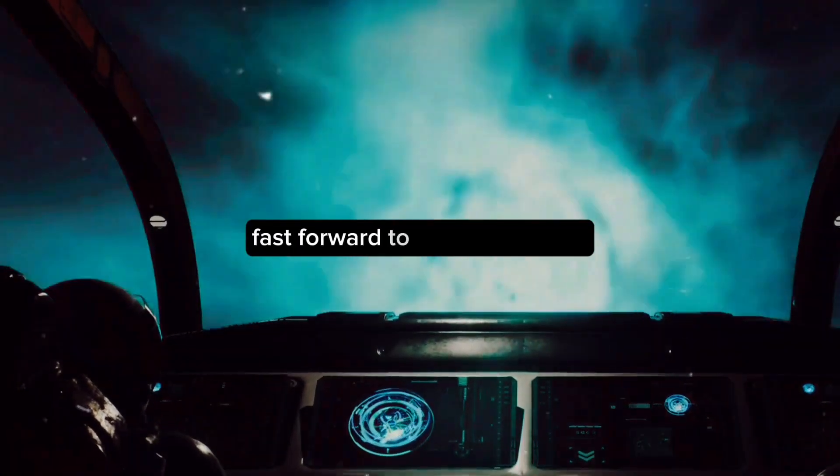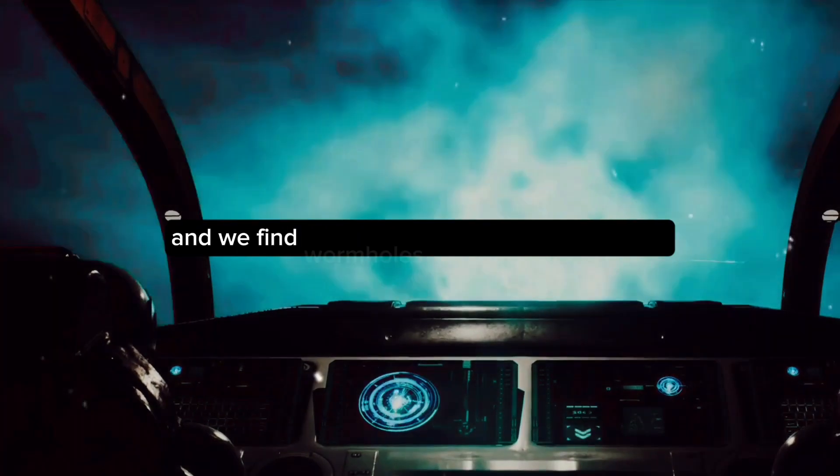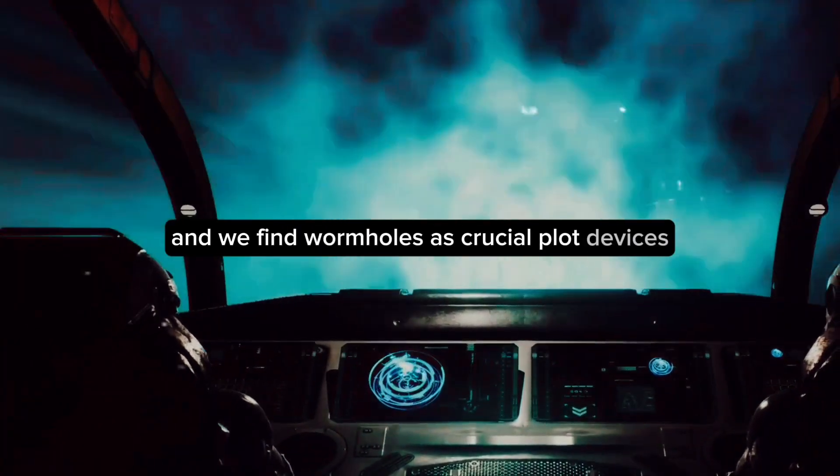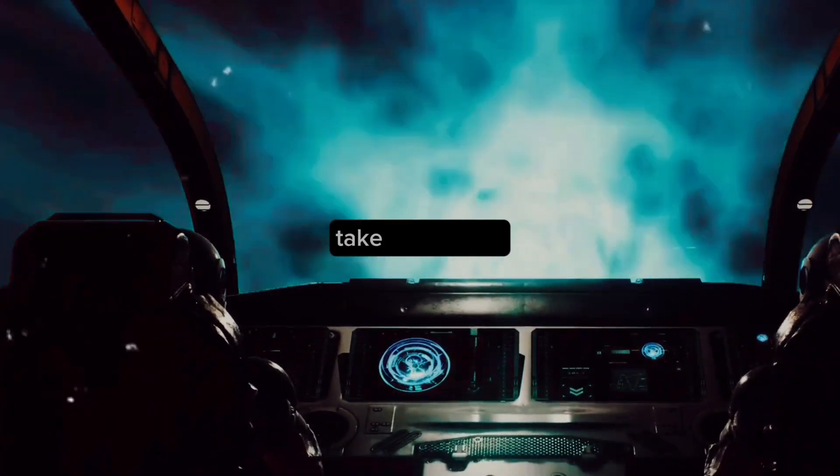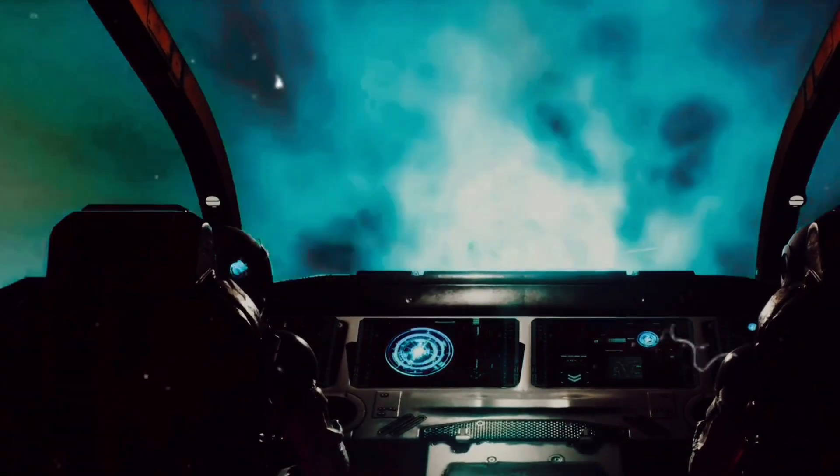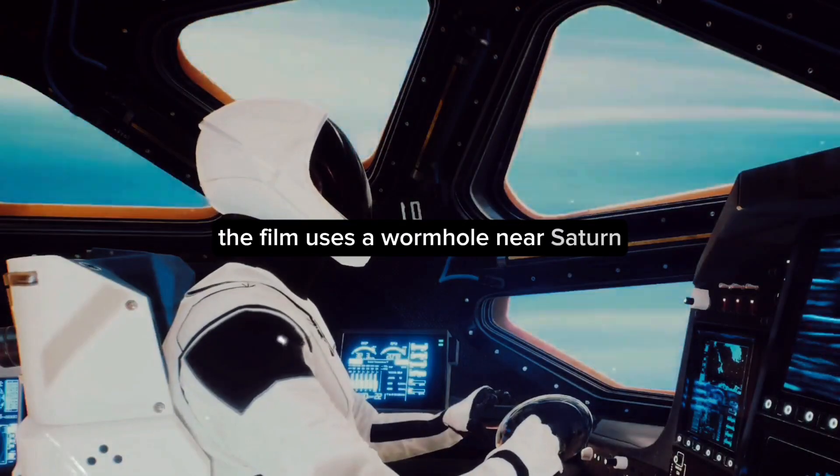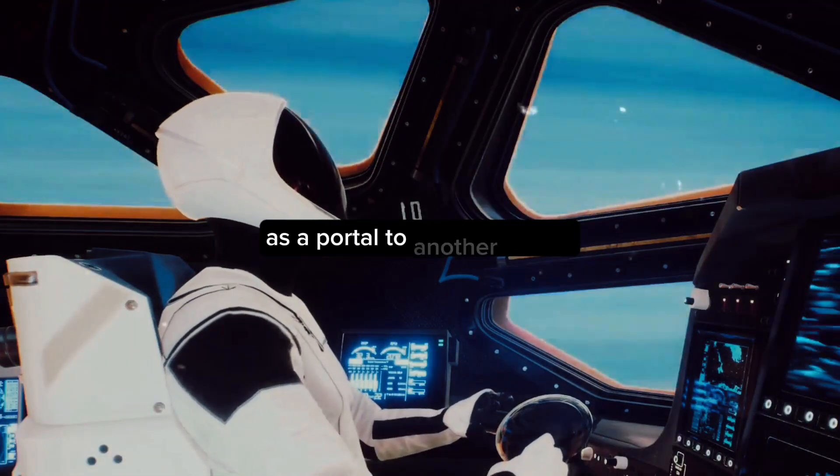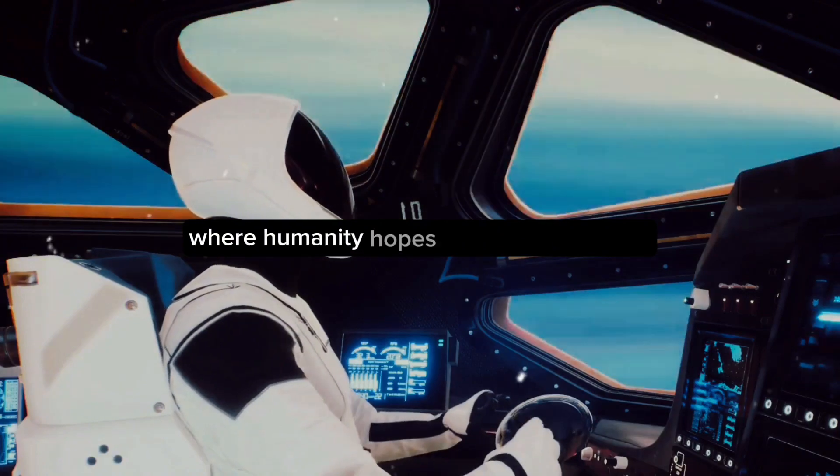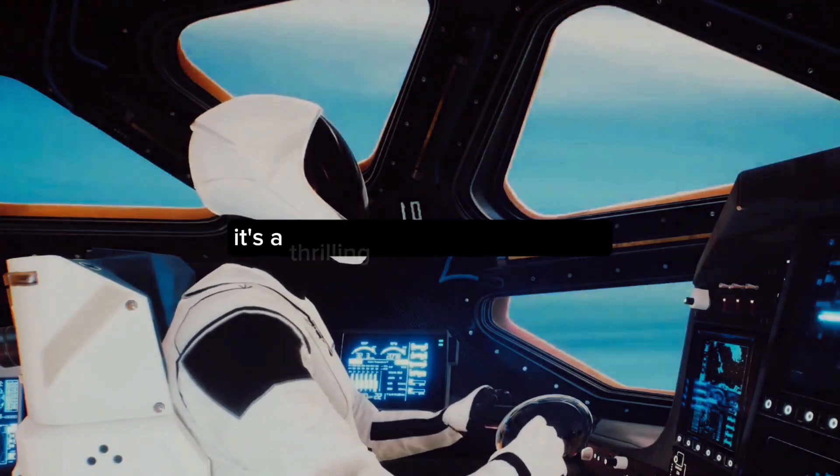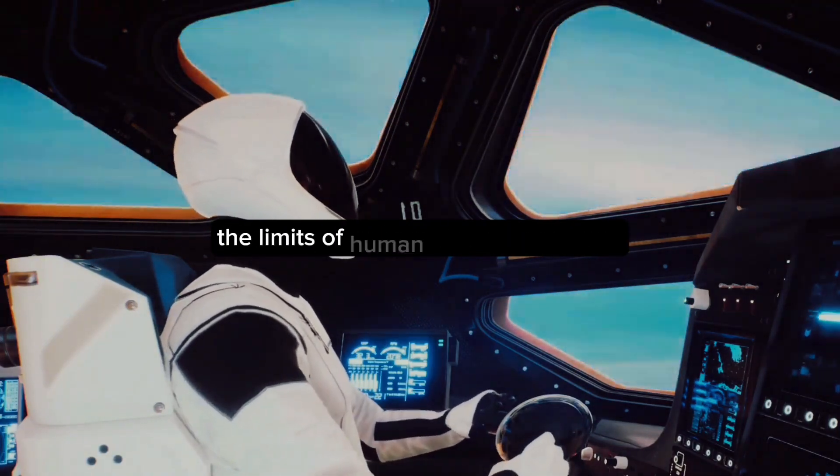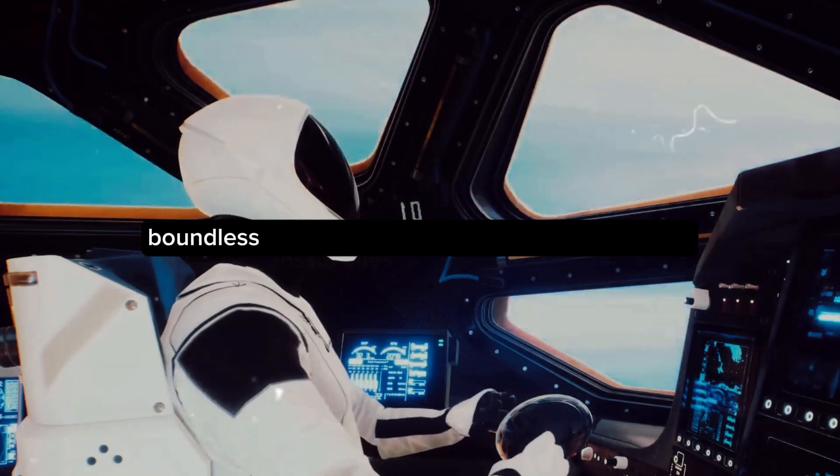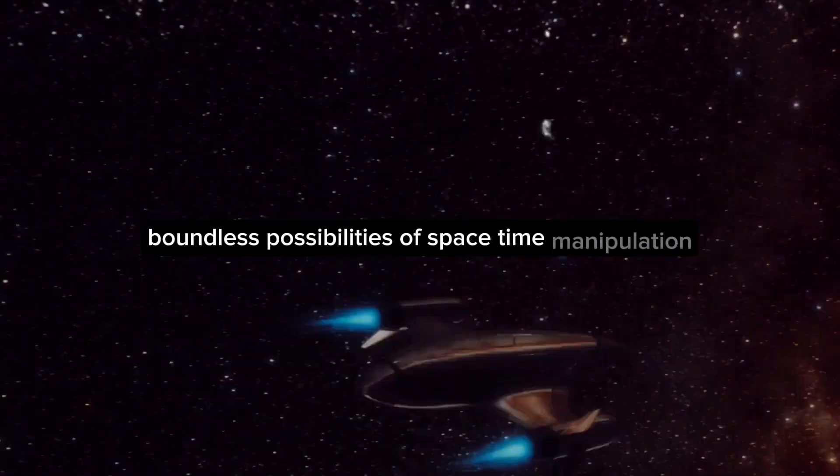Fast forward to the 21st century, and we find wormholes as crucial plot devices in blockbuster movies. Take Interstellar, for instance. The film uses a wormhole near Saturn as a portal to another galaxy, where humanity hopes to find a new home. It's a thrilling journey that explores the limits of human resilience and the boundless possibilities of space-time manipulation.